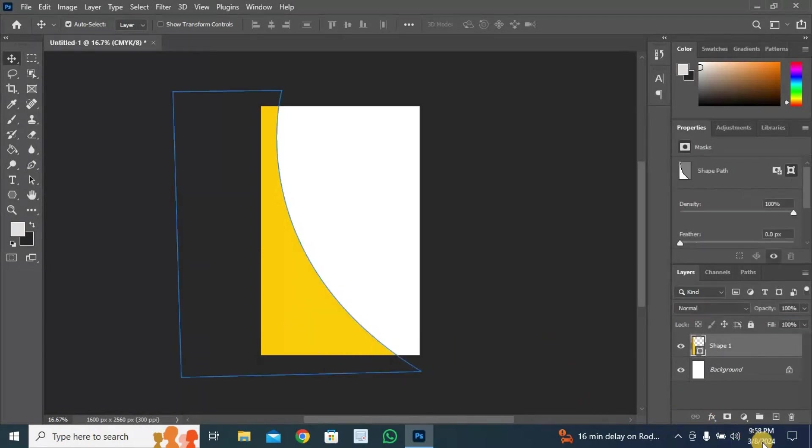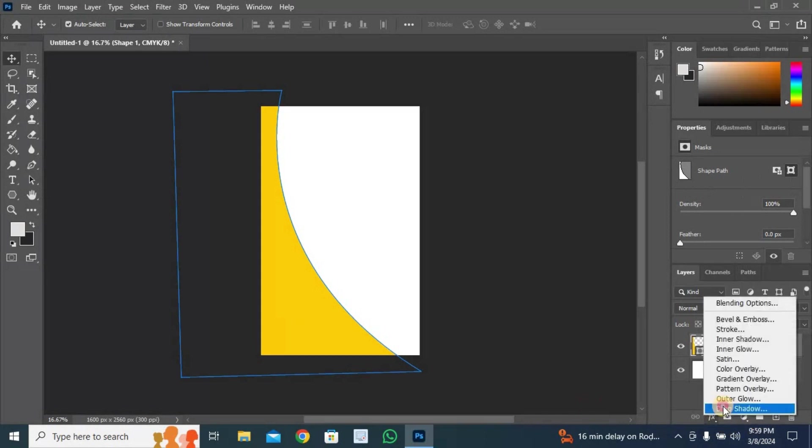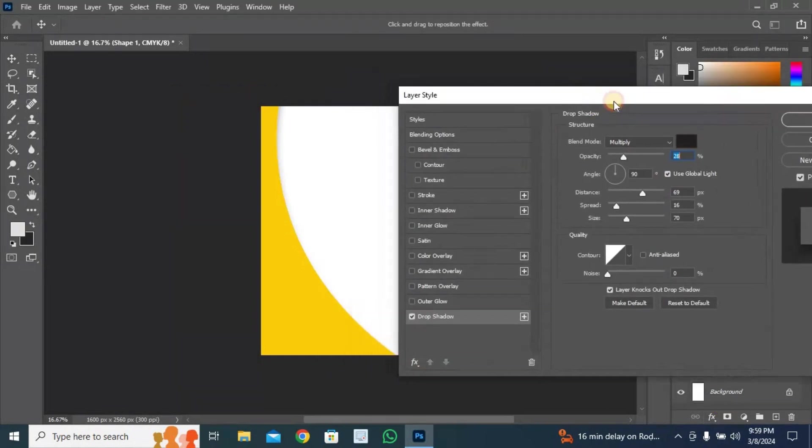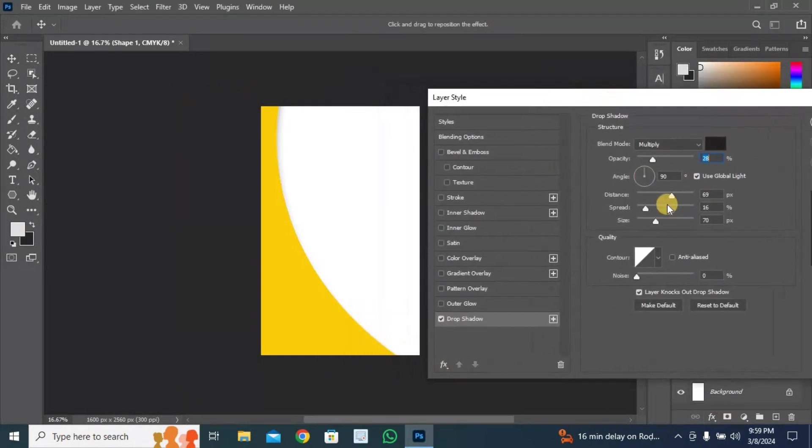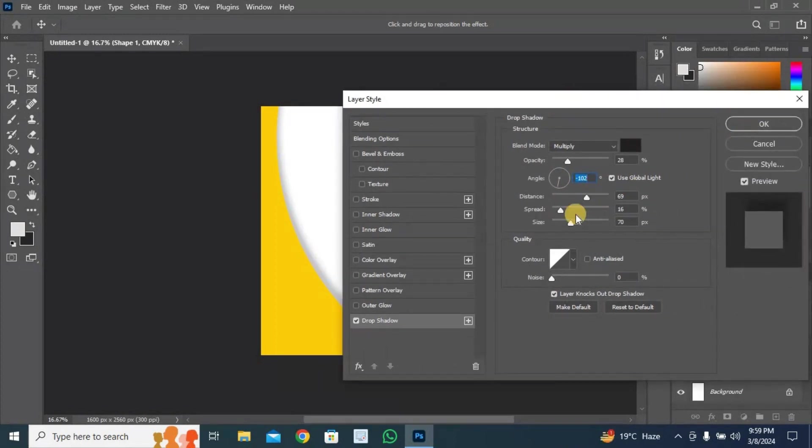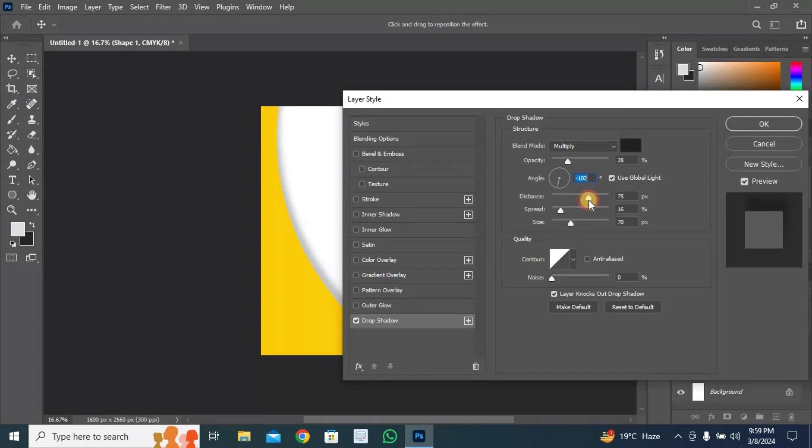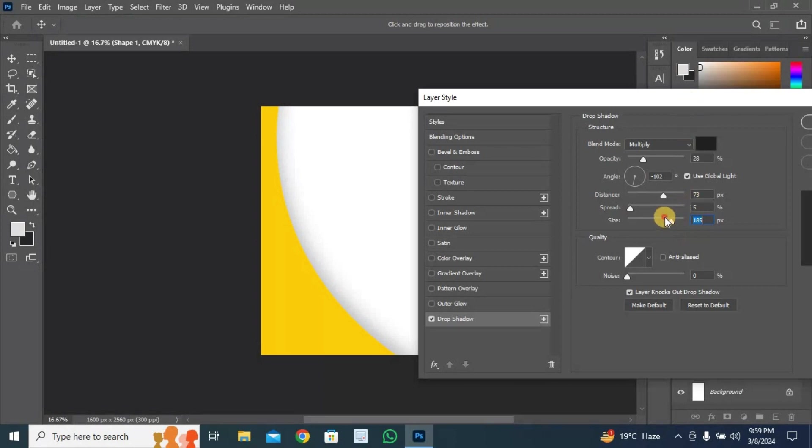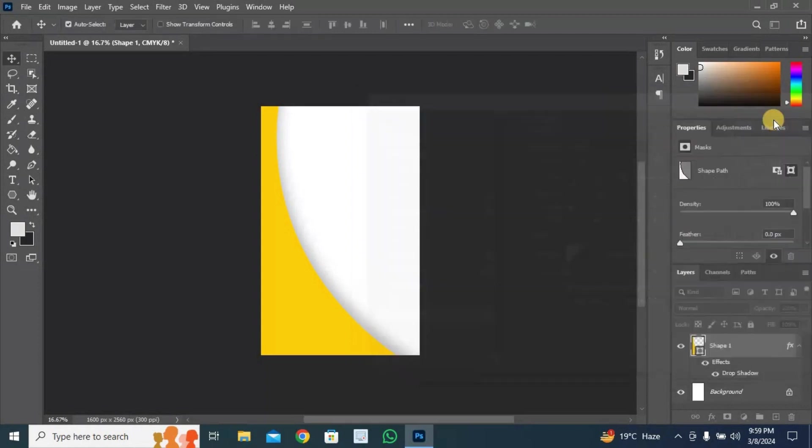Select the shape. Click here. Select drop shadow and follow the process. Now press OK.